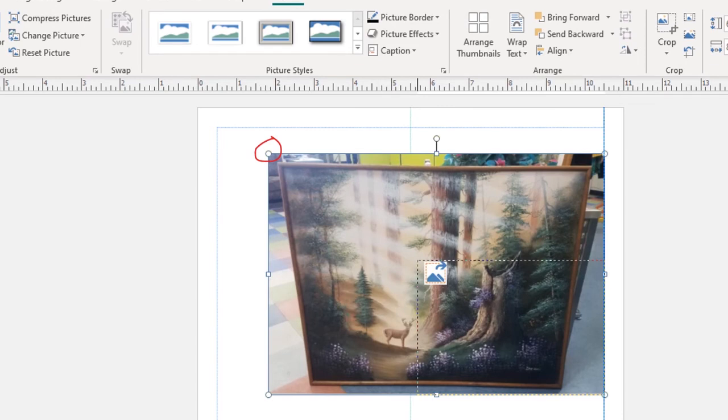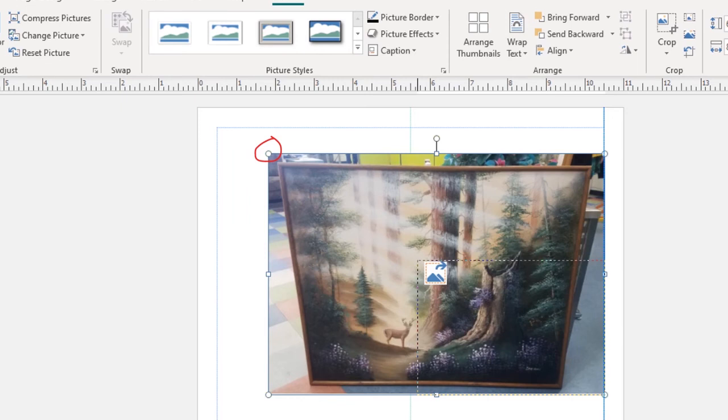Now I want to resize the picture a bit. So I'm going to grab the top left corner and drag it toward the center. There are lots of ways to resize a picture in Publisher. And there are a lot of ways to do everything in Publisher. But I think these are the most intuitive ways.